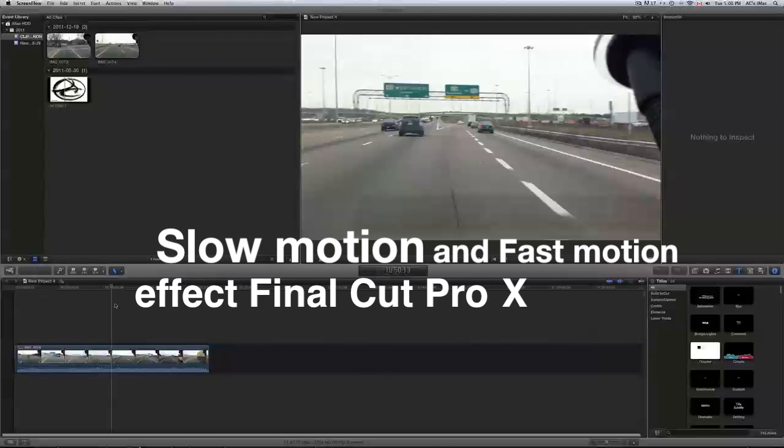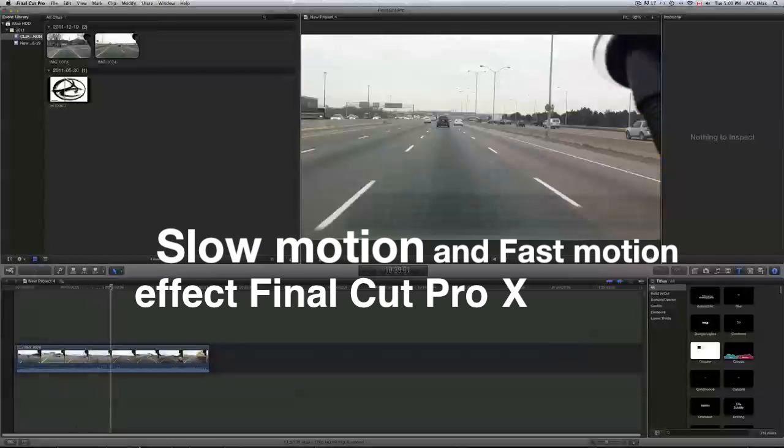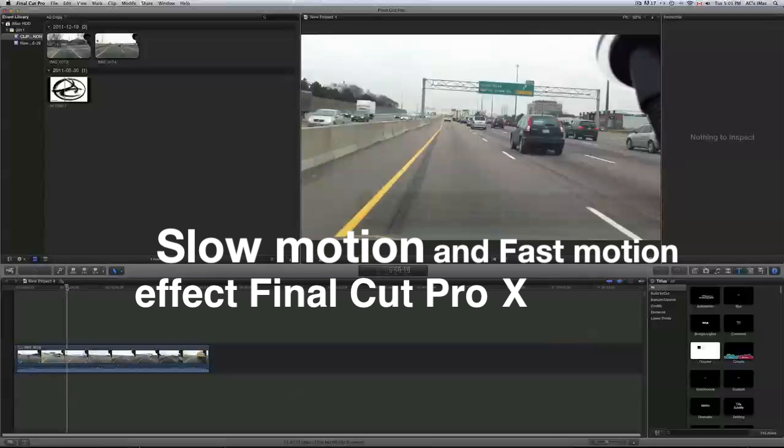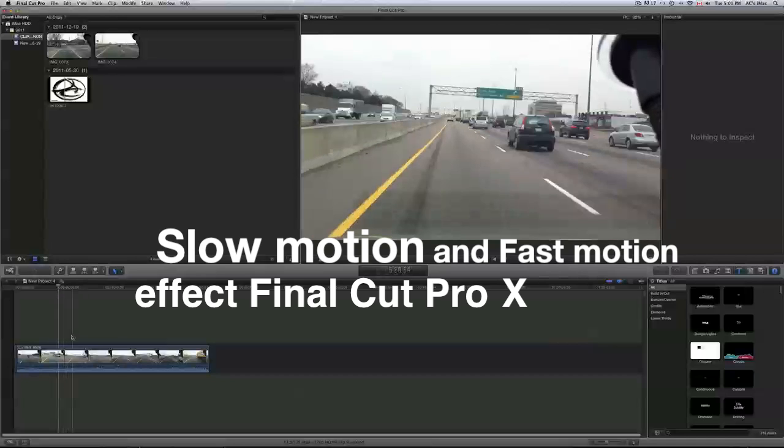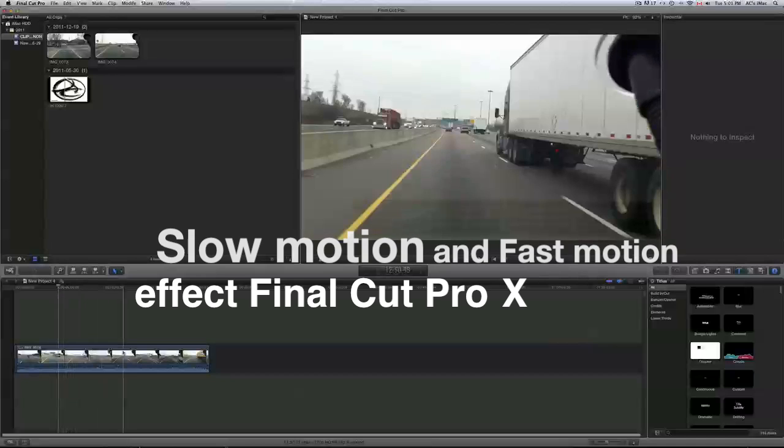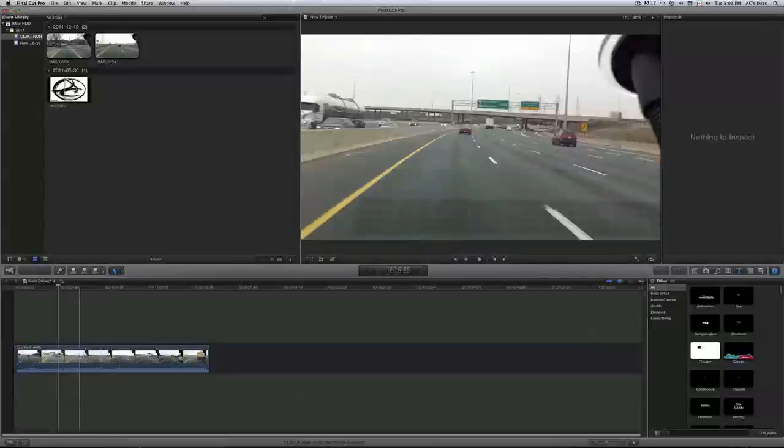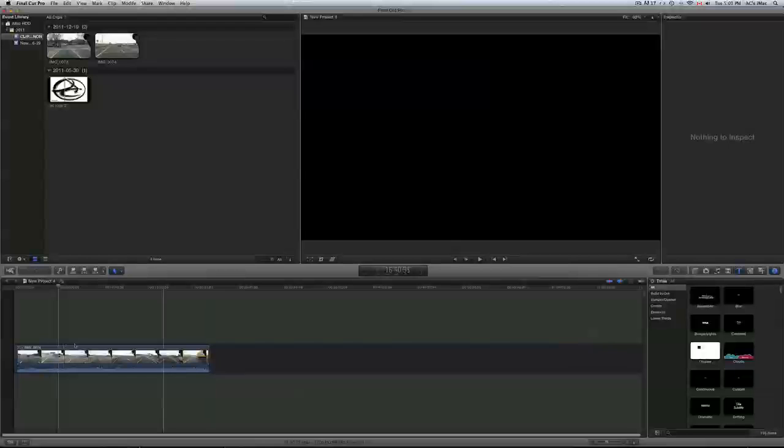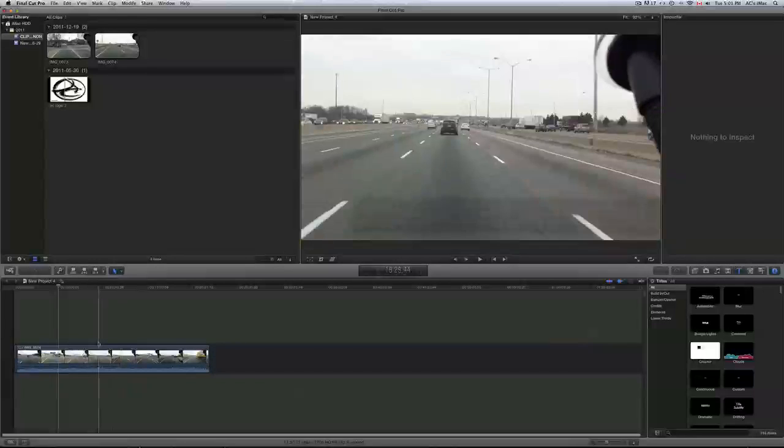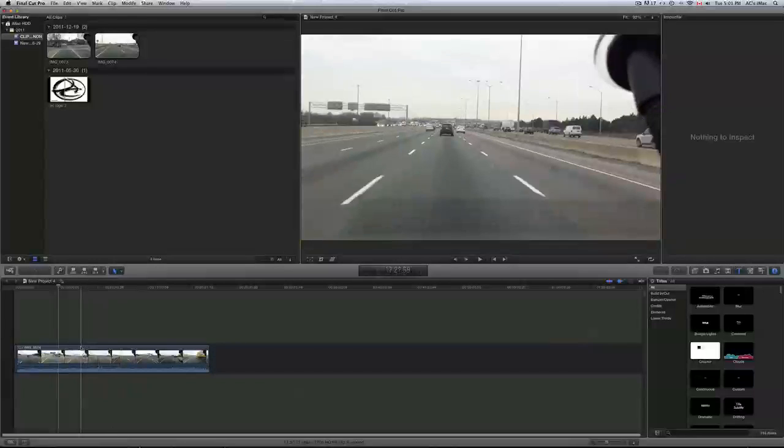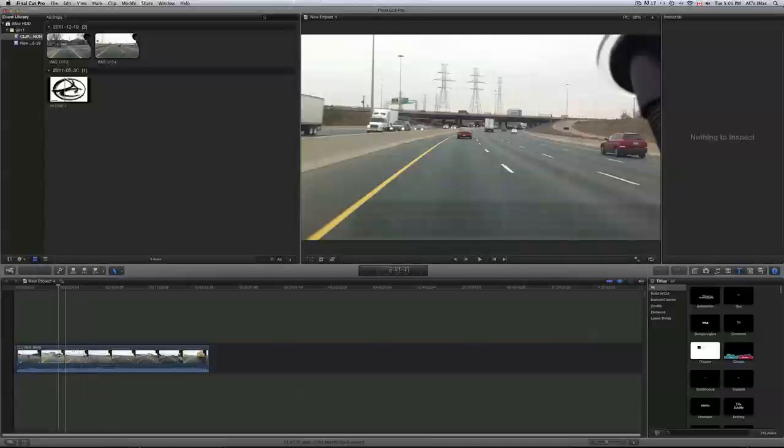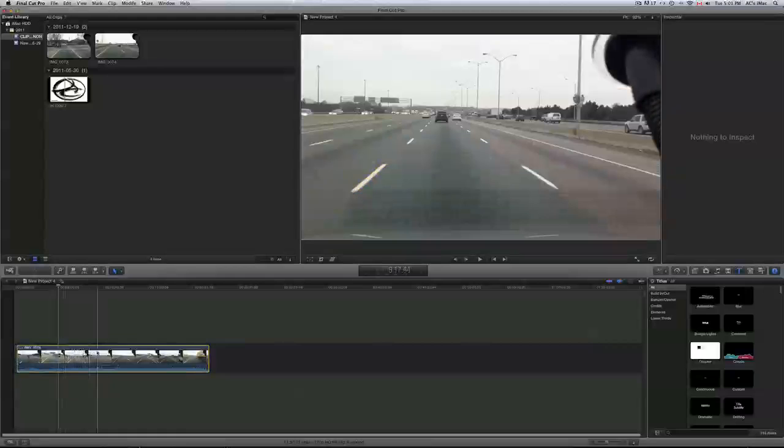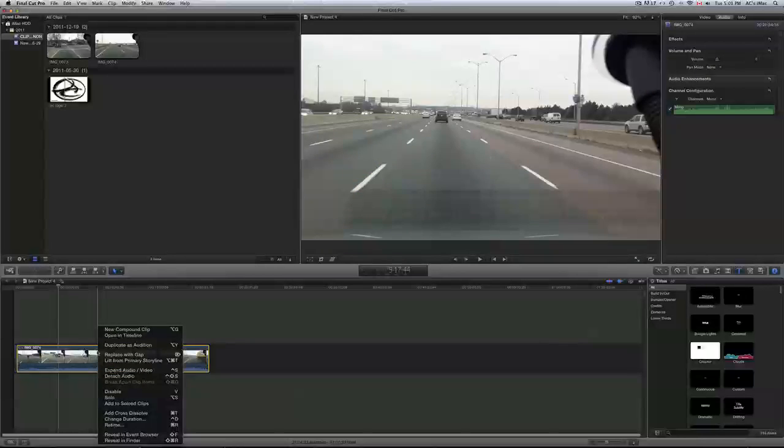Hi guys, this is just a really quick video showing how to make your video slow motion or fast motion. So this is pretty simple. Once you have your video right here, all you have to do is right click on your video, go to retime or just press command R.